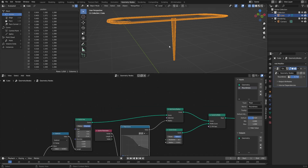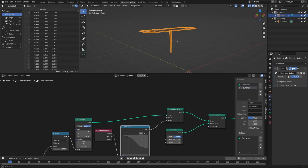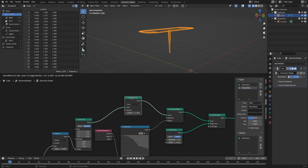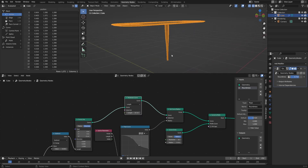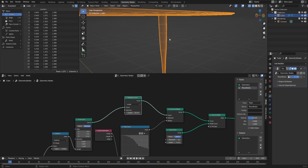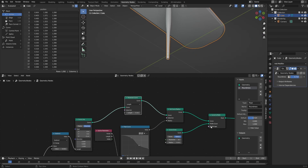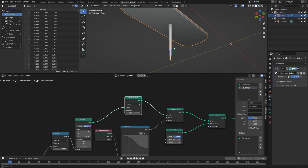Instead of using a Subdivide node, which gives the same number of cuts regardless of how big this is, I'm going to use a Resample Curve node, which gives a dynamic number of points such that they're always an equal distance from each other: Shift+A, Curve and Resample Curve. The Count mode does the same thing as a subdivision, but I'll set this to Length — now we'll have a cut every 10 centimeters. Maybe we want a little bit more, so I'll change that to 5 centimeters instead. Lastly, I'll choose Fill Caps on the Curve to Mesh node at the end so it's not empty at the bottom.